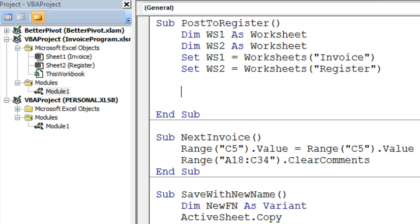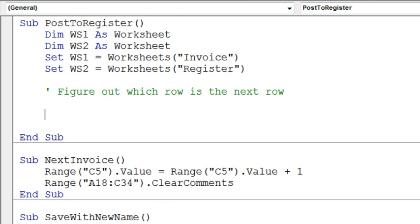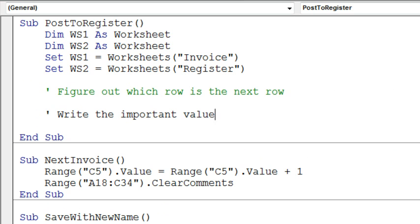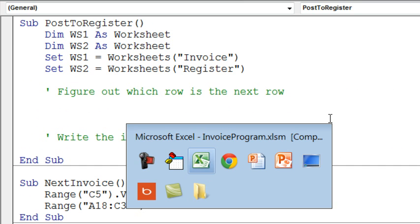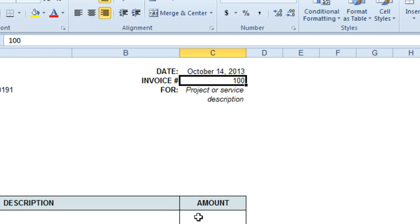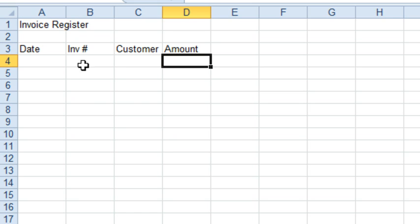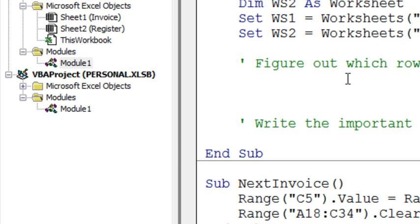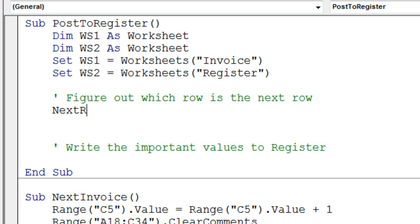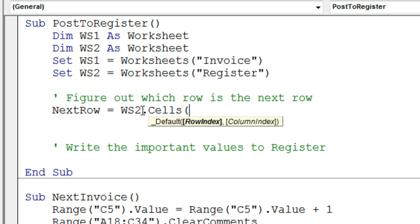Alright, those have to match. Now, first thing we're going to do, I'm going to add some comments here, figure out which row is the next row, and then write the important values to register. Alright, to figure out which row is the next row, first off, we have to make sure that we are using a field that will always be filled in, no blanks, so probably date or invoice number are a really safe one to go.